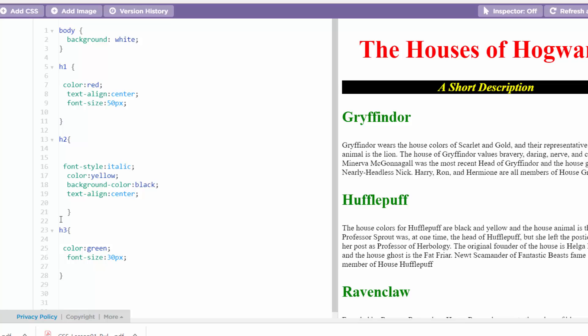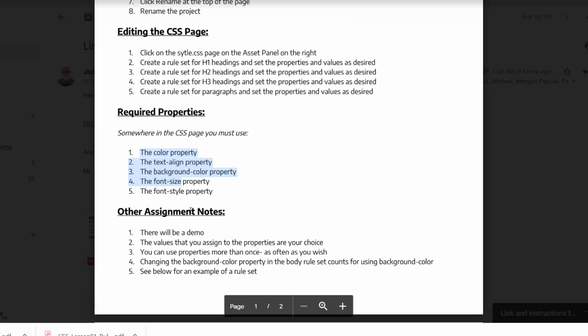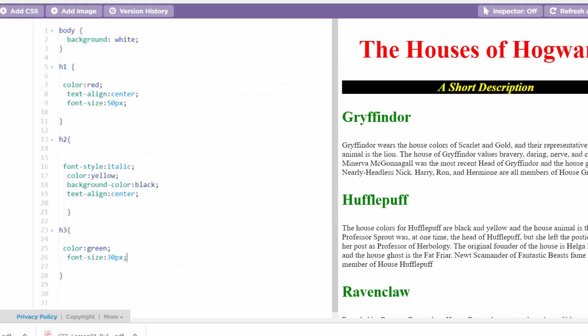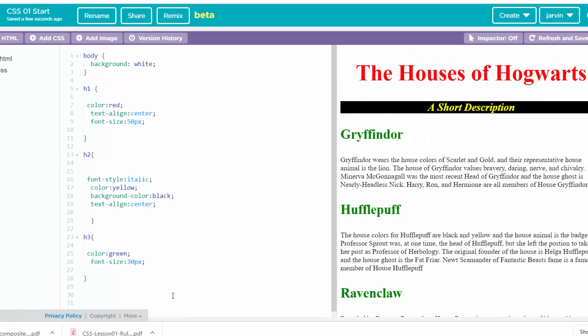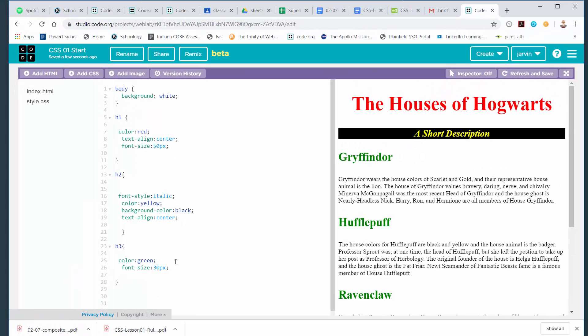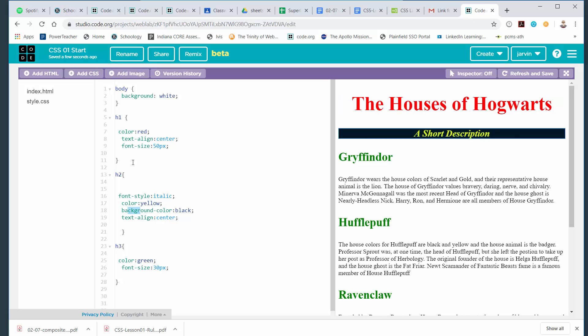I'm going to hop back over here and look at that handout here real quick. I haven't done a font style yet. Yes, I did. I did an italic. So I think I've done all of them, right? I've done color. I've done text align. I've done background color. I've done a font size. I've done a font style. So I've got them all in there. And that's what you have to do. You've got to put them all in there someplace.